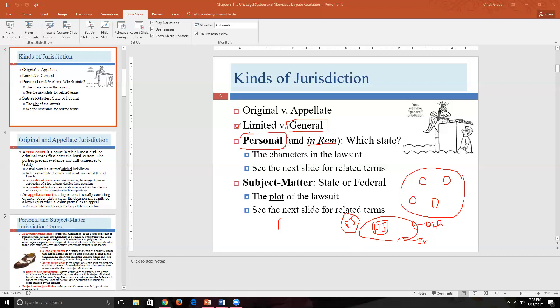Obviously it's important to file in the right state out of 50. If you're supposed to file in Wyoming and you file in Montana, that's not good for you. In many cases it's a no-brainer — if I'm a Texan suing a Texan and everything occurred in Texas, it's obvious where to file. But there are times where many different factors play a role in deciding which state to file in.